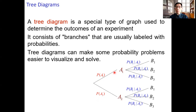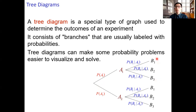Suppose event a1 has occurred. Then three events may occur after event a1 — they are respectively b1, b2, and b3. The probability of b1 occurring after a1 occurs is p of b1 given a1. Similarly, for events b2 and b3 occurring after event a1, the probabilities are p of b2 given a1 and p of b3 given a1.